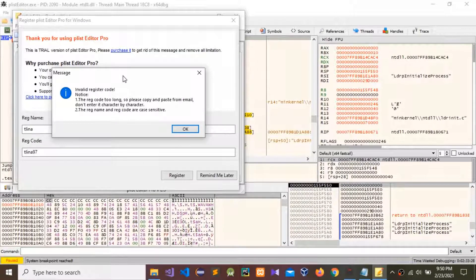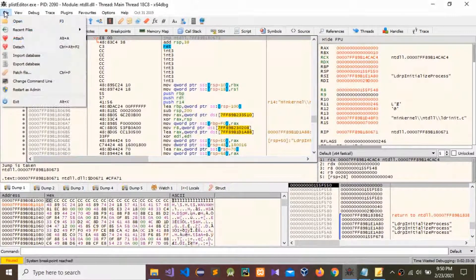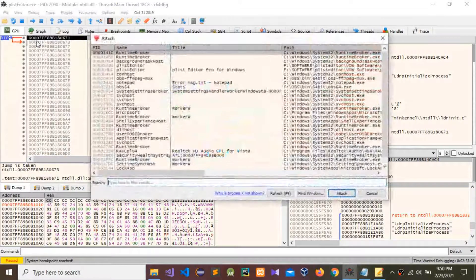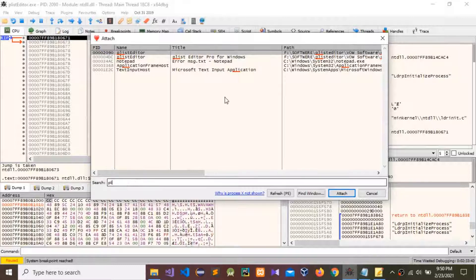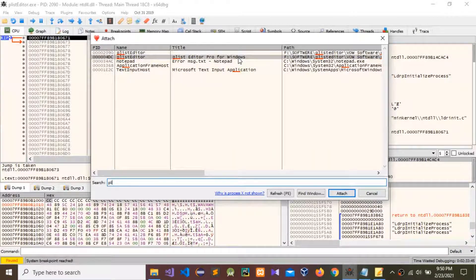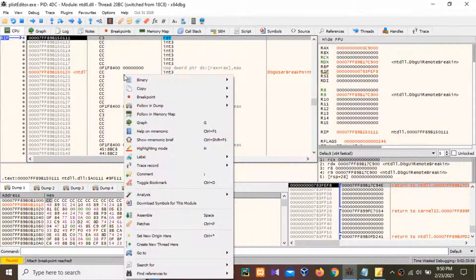Now I'm going to use this debugging tool. Go to Files, then Attach, and type 'plist'. You can see the PList Editor profile in the Windows list — click on it and press Attach. Now you can see this window — right-click in here.